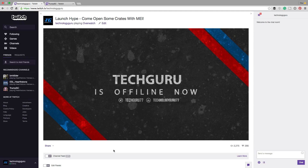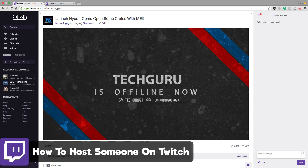Hey guys, welcome back to another Technology Guru video. So in this video, I'm going to be talking about how to host a channel or someone on Twitch.